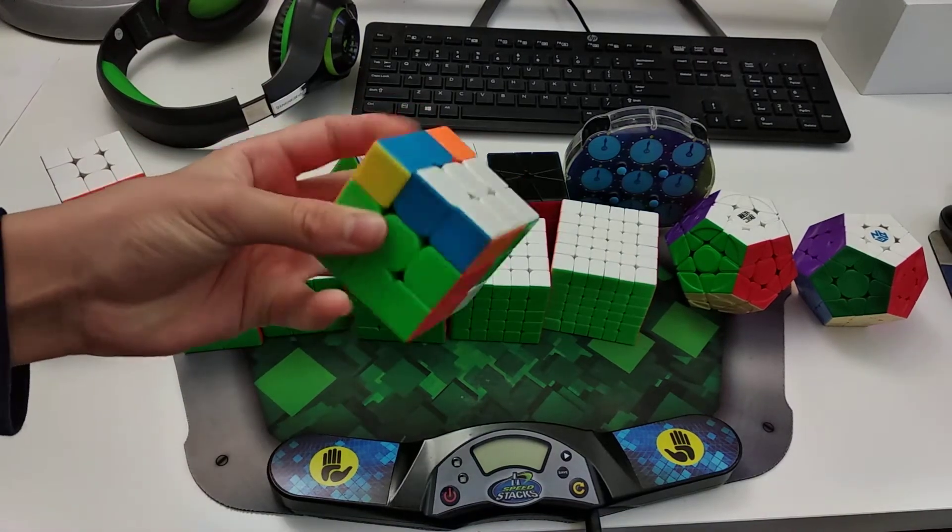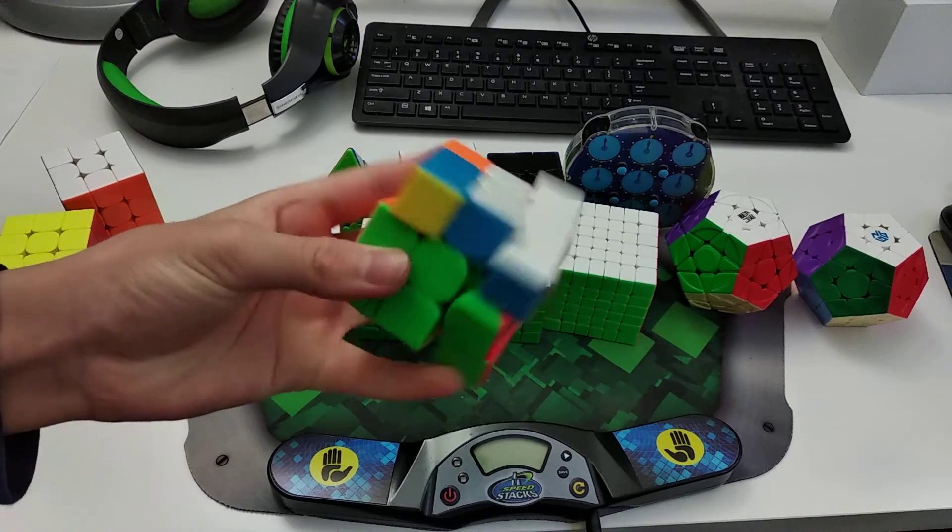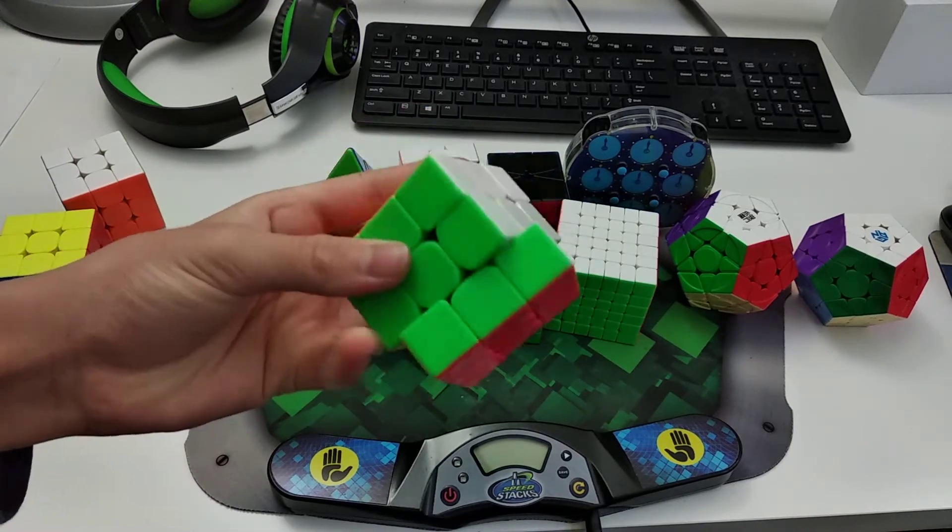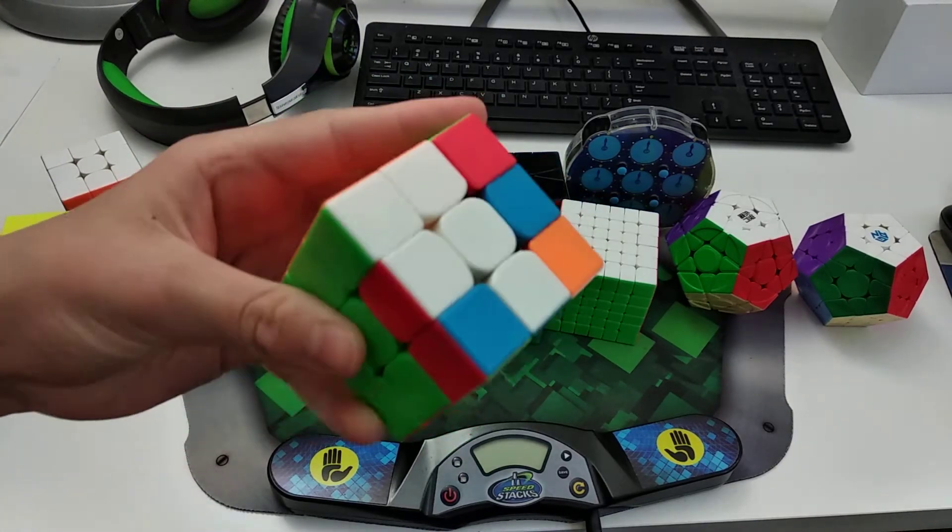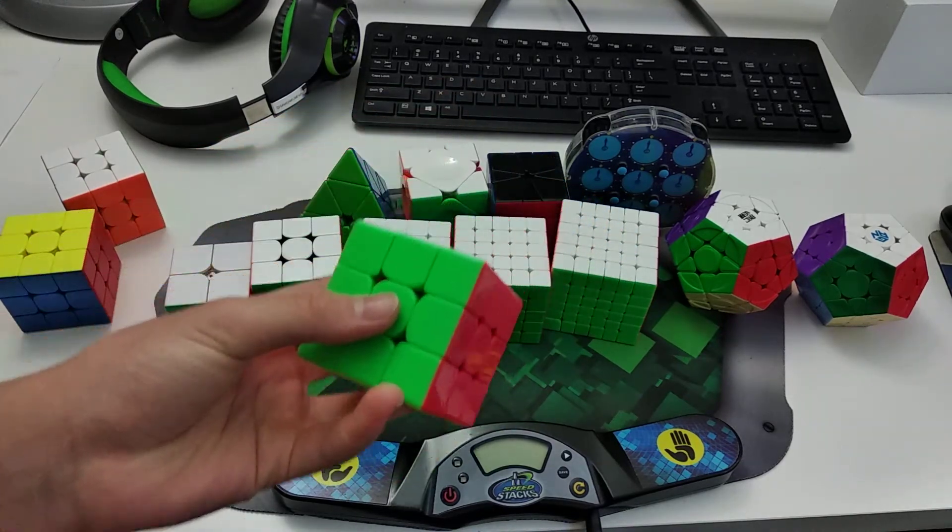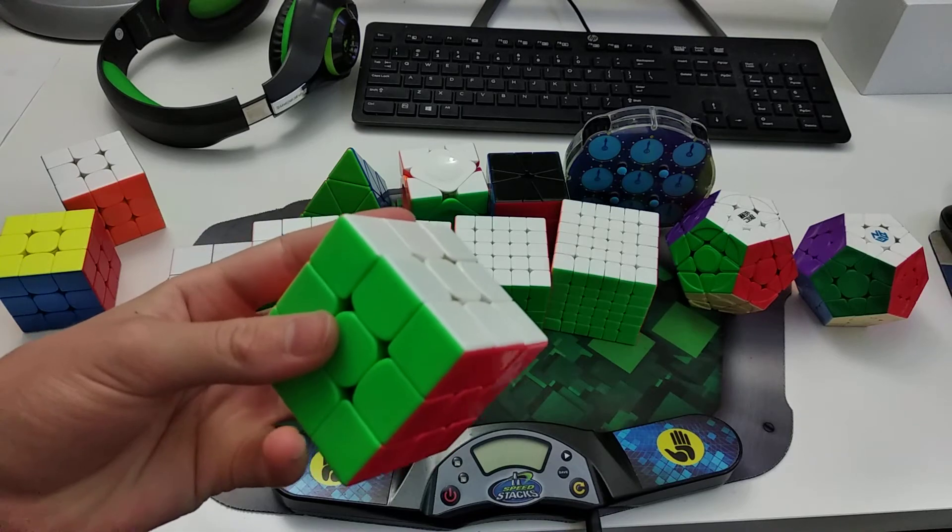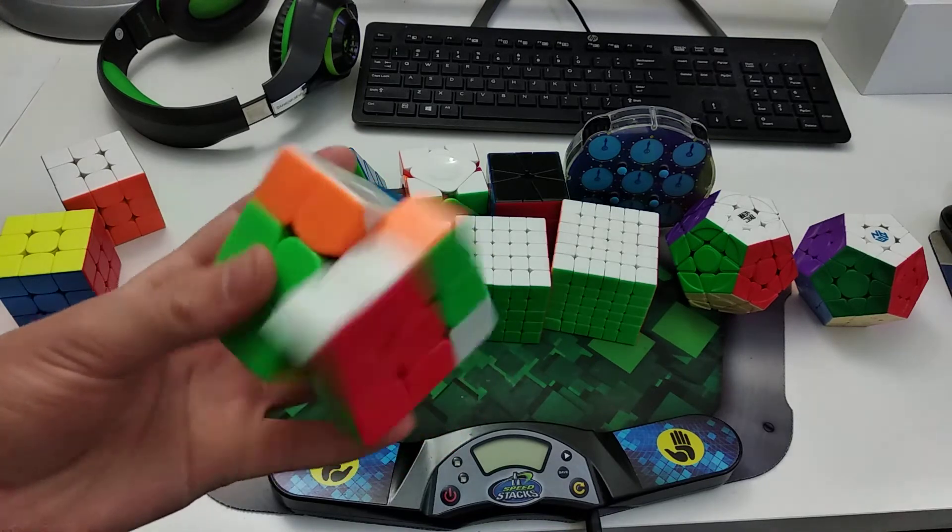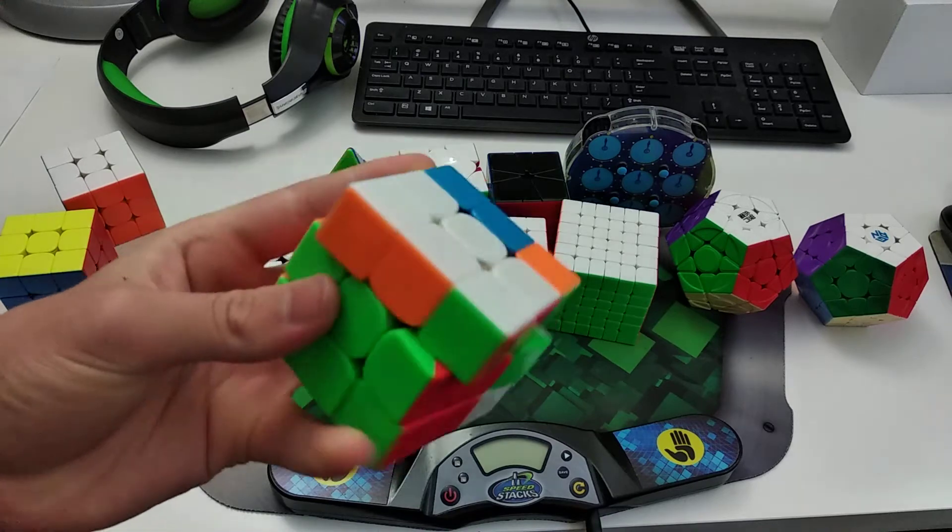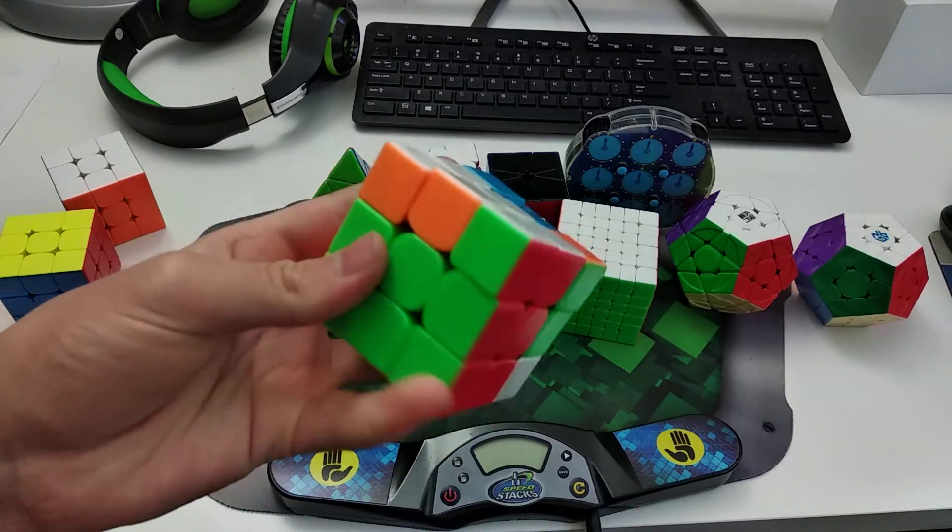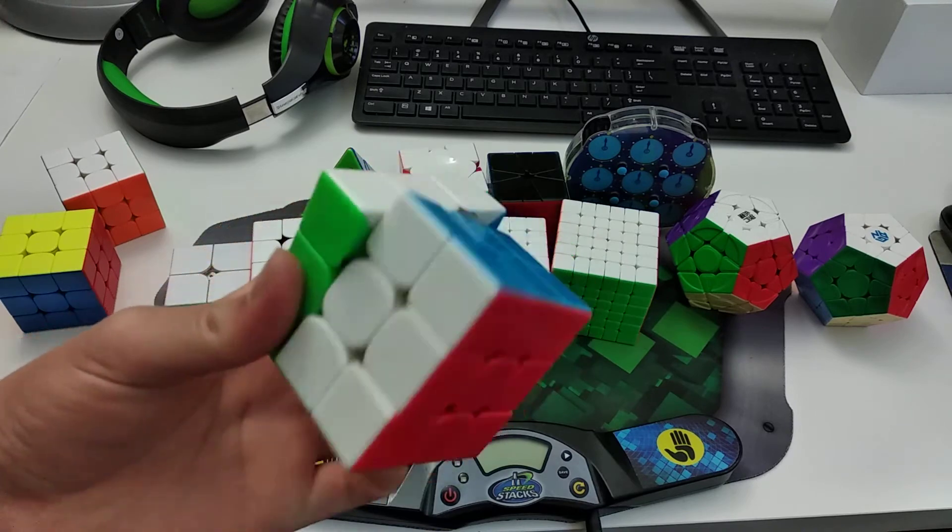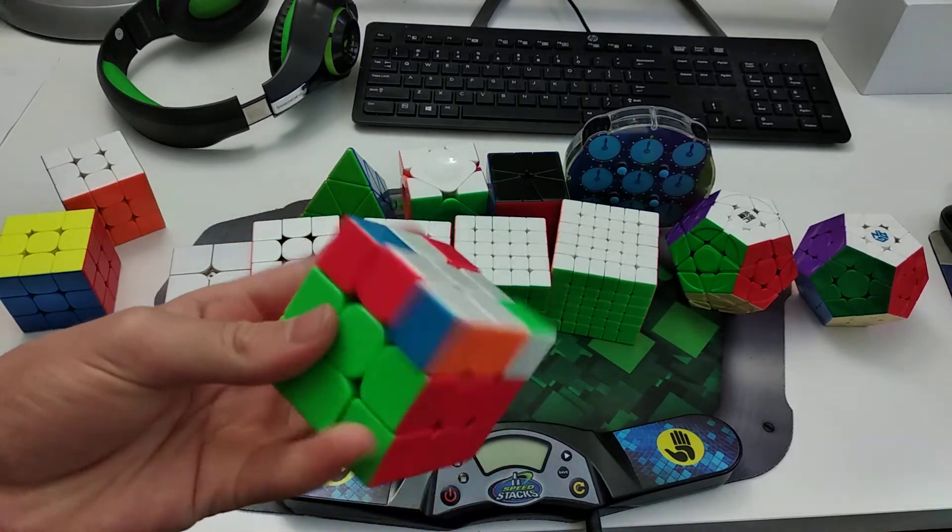Alright, now for OH. I average like... Wait, this is the MoYu Weilong GTS 2M. And I average like... I would say 25 on OH? 24, 25, something like that. I just, I'm like, I barely practice OH at all. It just doesn't really appeal to me as of now. So yeah, I average like 25.